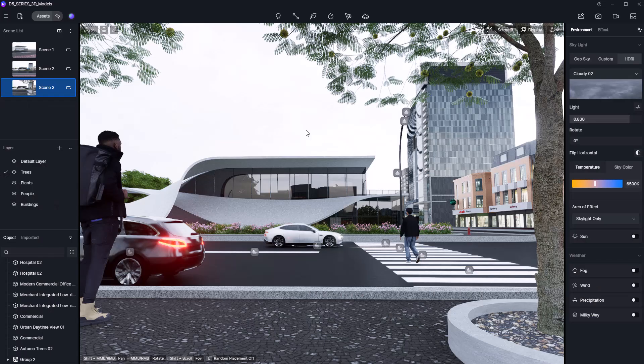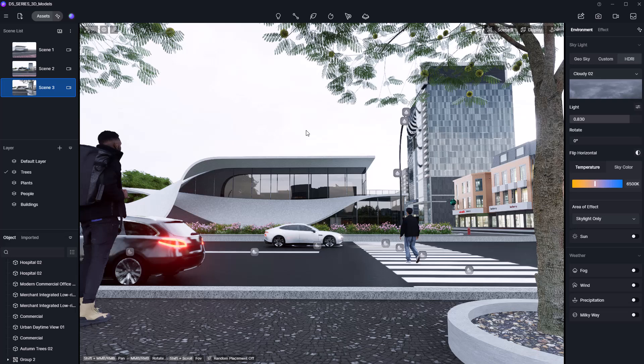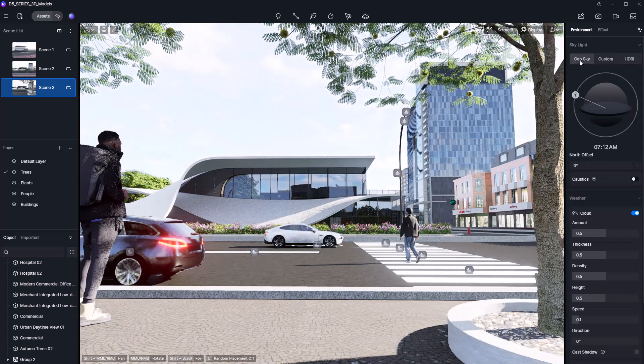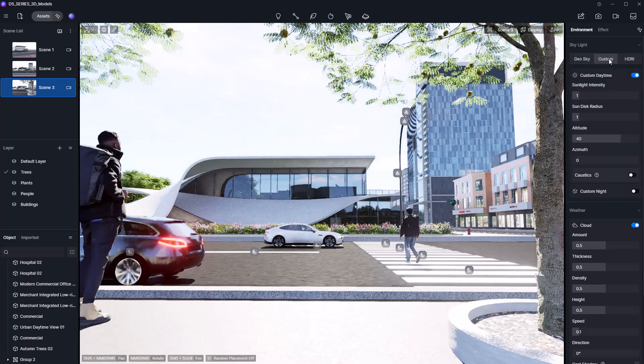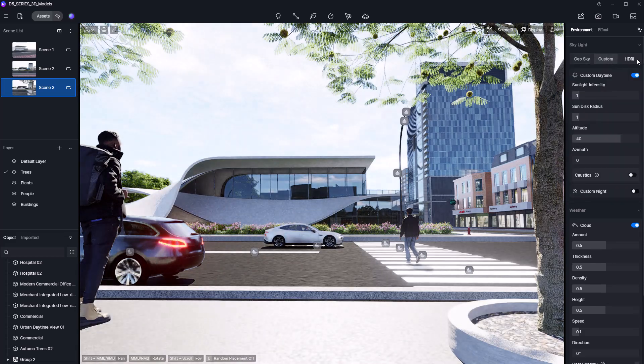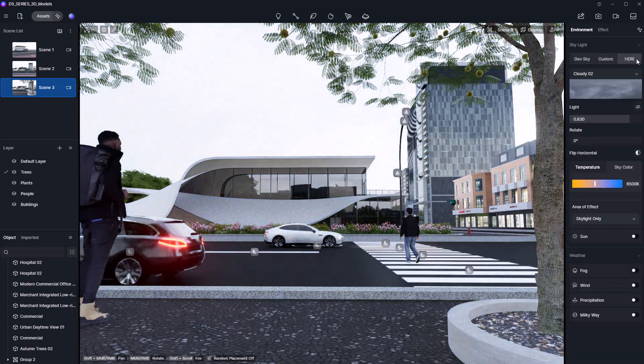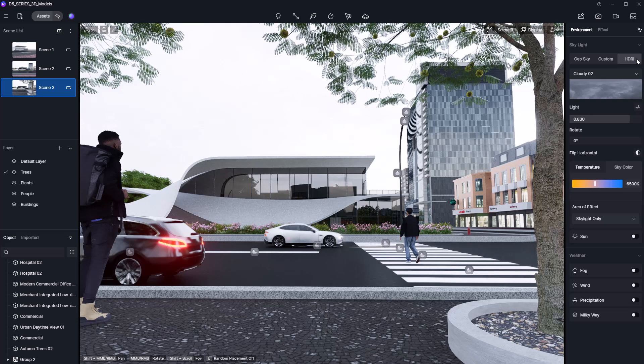So this is where we left off last time. First, let's head over to the Environment tab where you'll find the main lighting options: Geosky, Custom, and HDRI. For the most realistic lighting with minimal setup, go with the HDRI option.